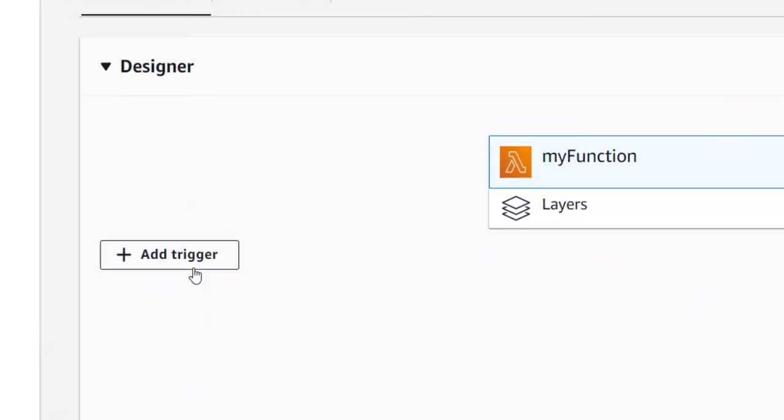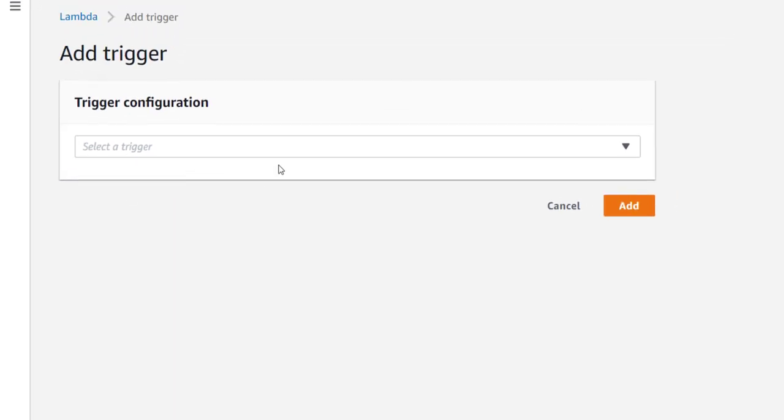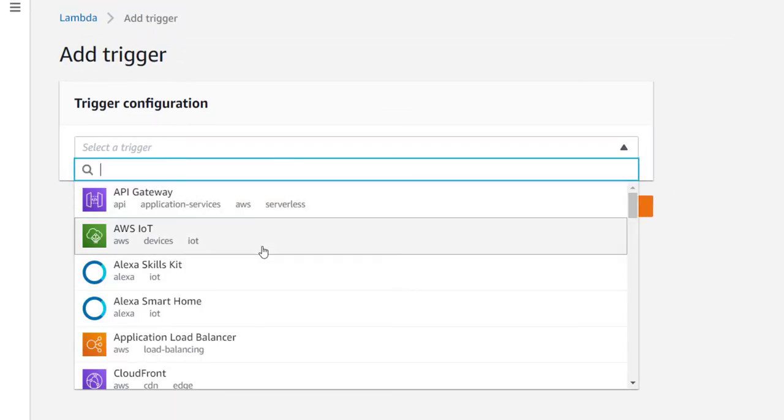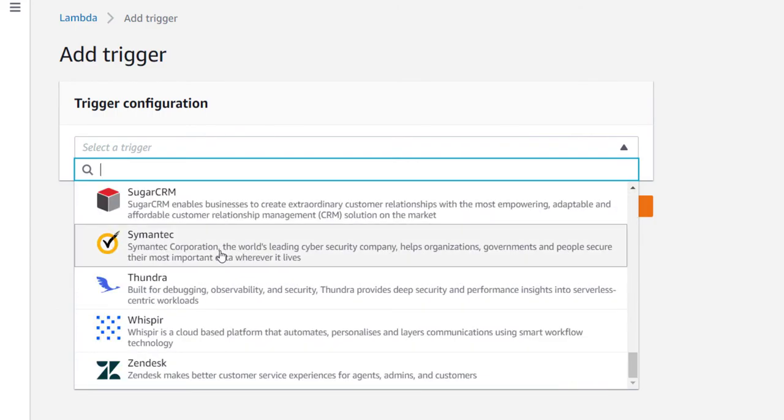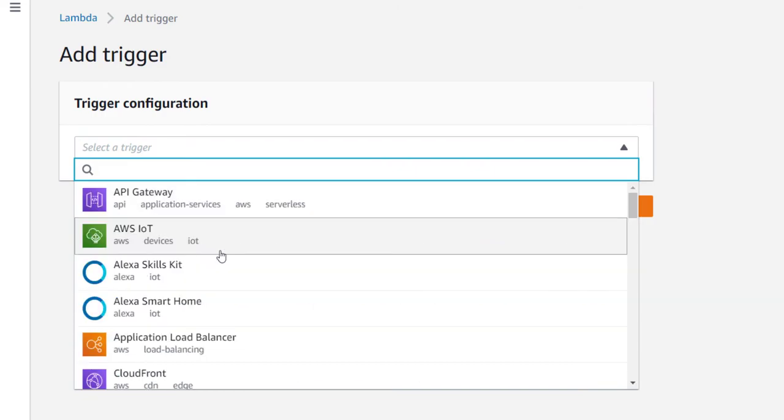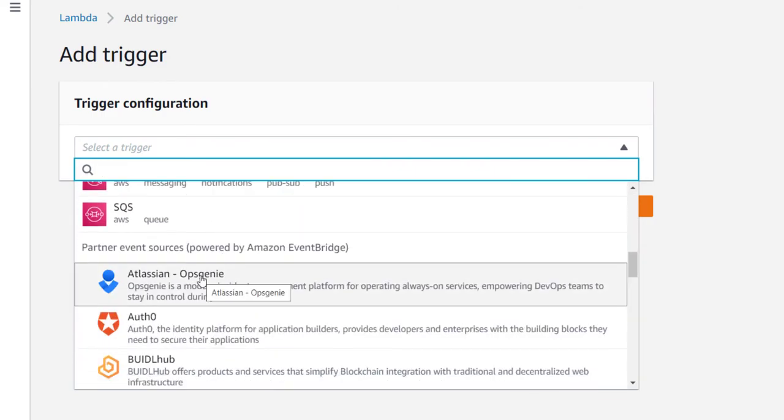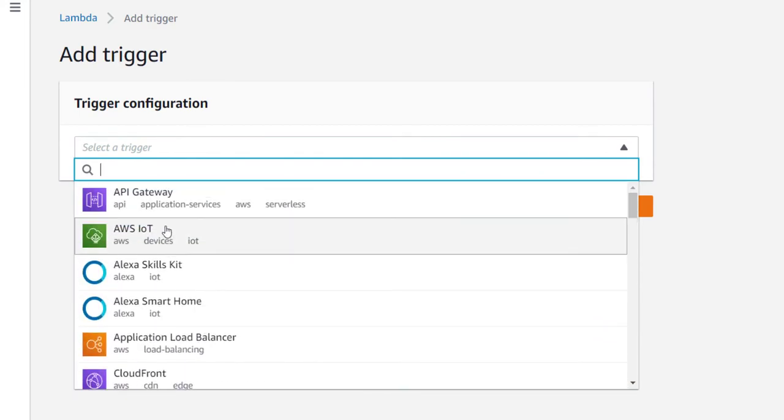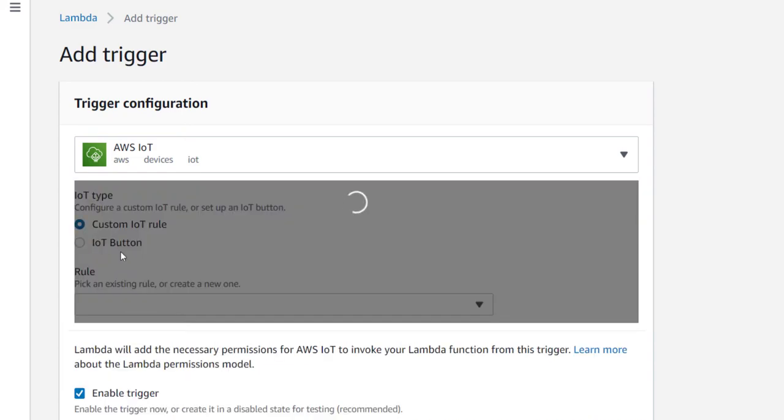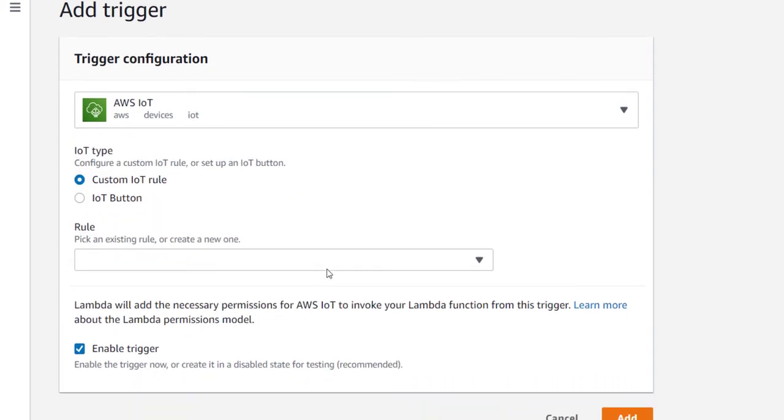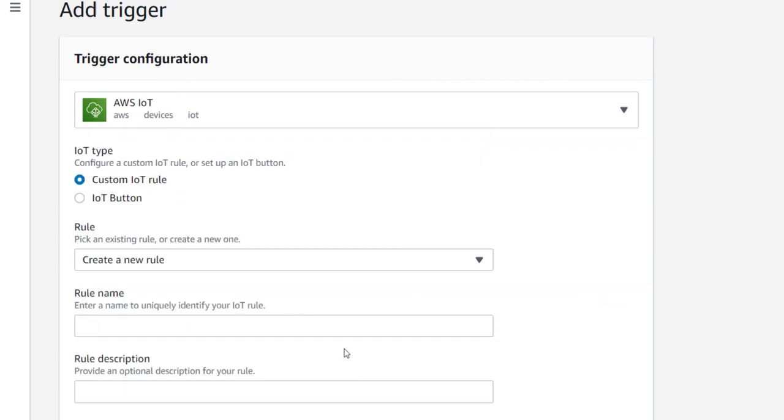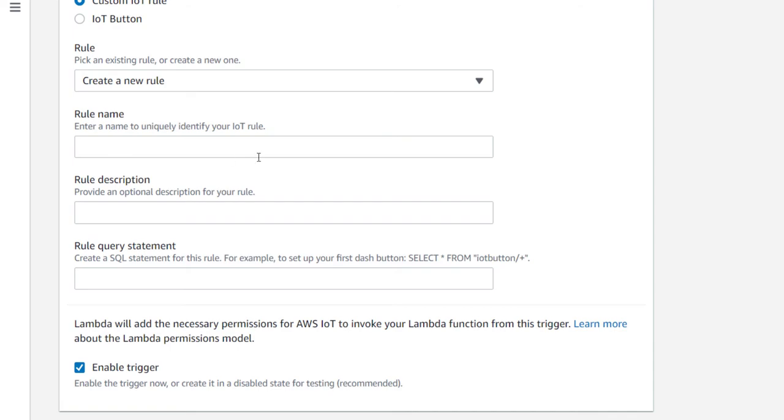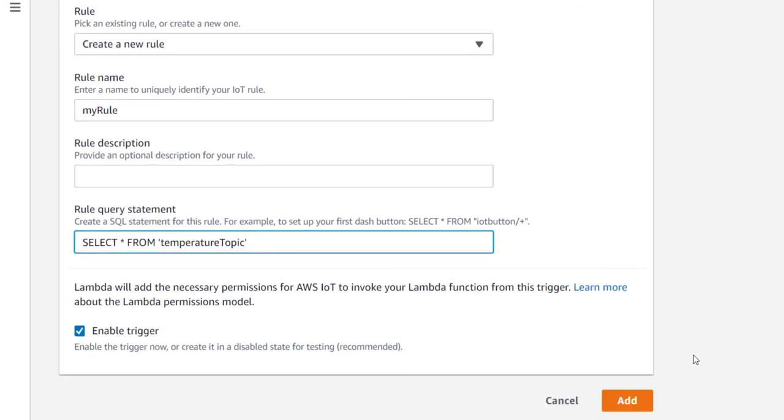You just go and choose add trigger and it will ask you the source of trigger. Here you can see AWS IoT is listed. This is what I mentioned yesterday: Lambda can be triggered by a lot of other AWS services also, and it can be triggered by other partners from Amazon also if you want. From here you can choose AWS IoT and choose custom IoT rule. IoT button is a special device from Amazon. Here you can create a new rule and same step: you give the rule name, same query select star from temperature topic, enable trigger, and you can say add.